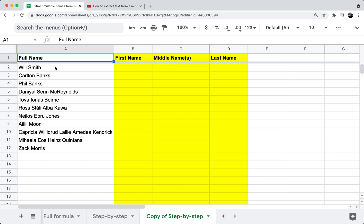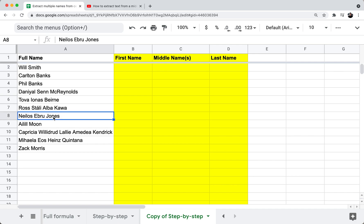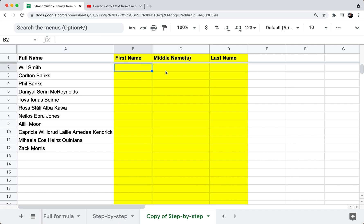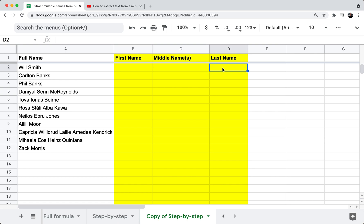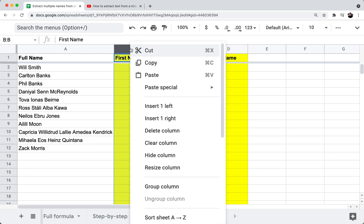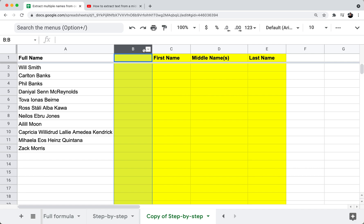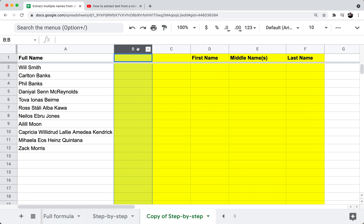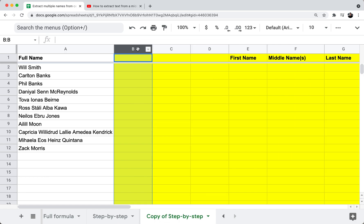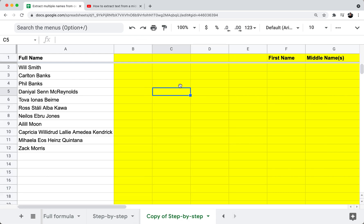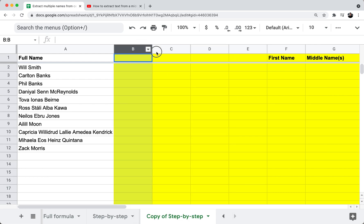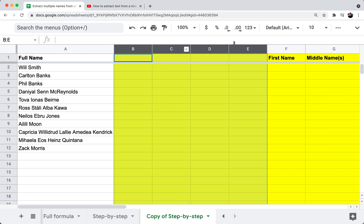So we have names where they're just first name and last name, but we also have names where there's multiple middle names. Our goal is to get the first name into column B, the middle name into column C, and the last name into column D. I'm going to insert four intermediate columns — these are where I'll work out the formulas to help me get the first name, middle name, and last name.